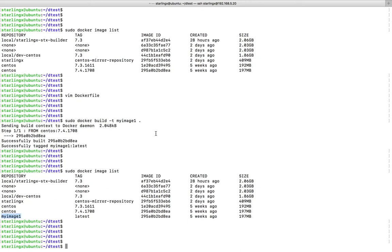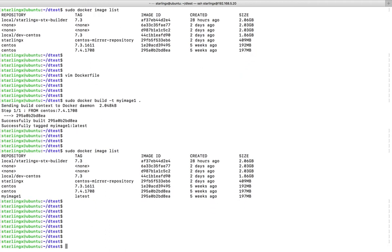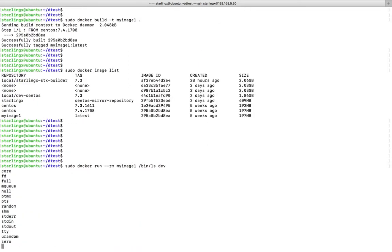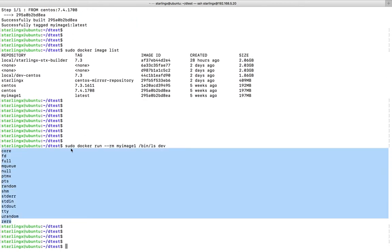Next I am going to create a new container with this image and run the command `ls /dev` inside that container, basically listing all files under the dev directory. Let me run this — you can see the output here.